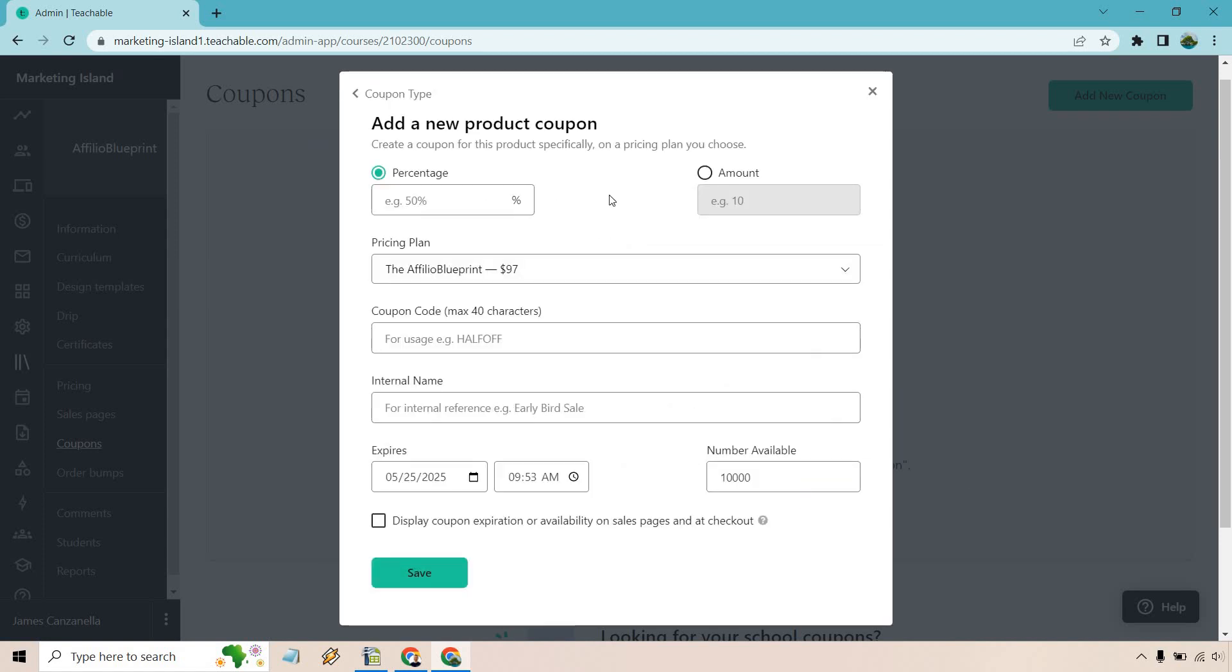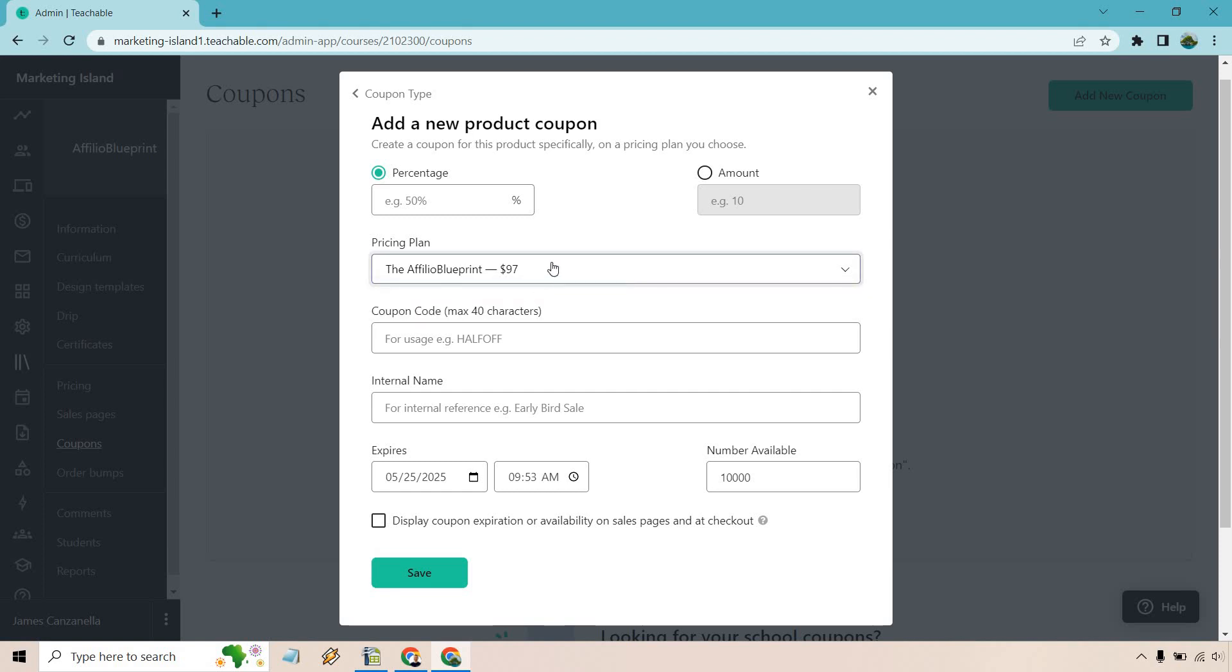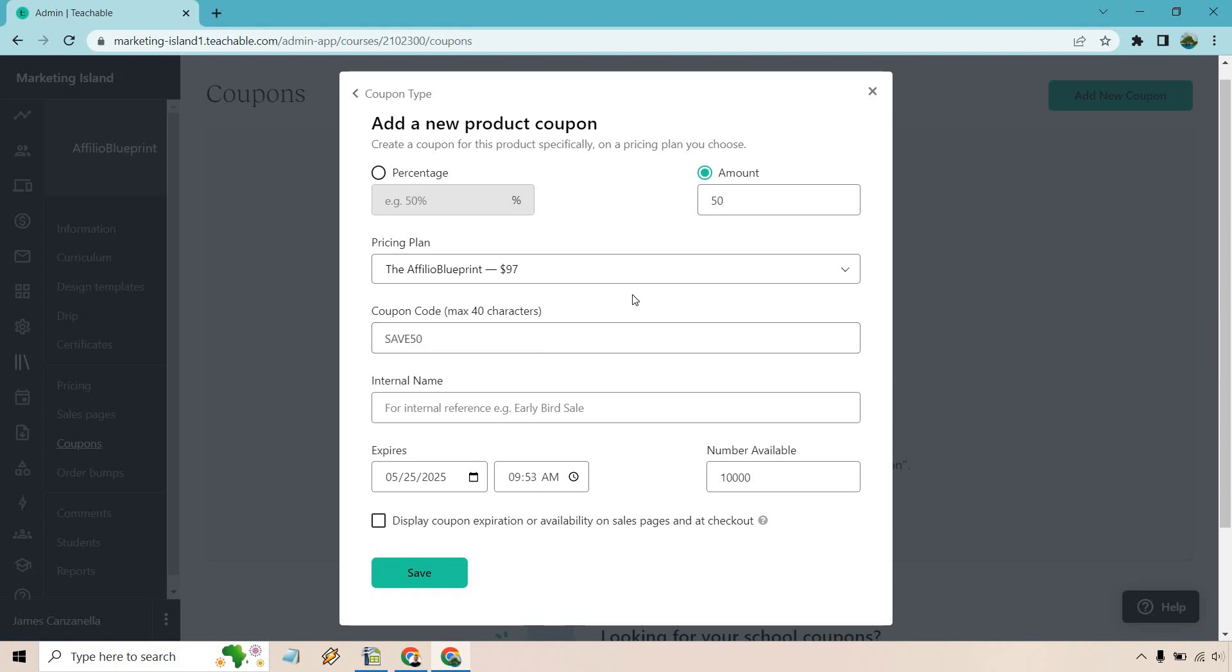Right off the bat, let's start with the top section. We can choose by percentage or amount. Do you want to be able to save 50% off for this specific pricing plan? Like I said, you need to have a course there with a pricing plan for it to show up. We could do 50% off, 25% off, or you could just go with a strict amount. Say we're going to do $50 off. We can just type in 50 here. So we have that set up. We've picked our specific pricing plan for the coupon here. We have save 50 here for our coupon code. Max is going to be up to 40 characters. Probably want to keep it something short and simple.